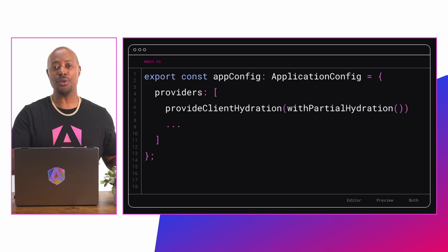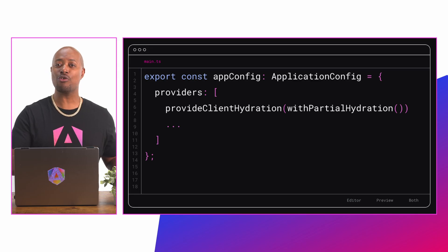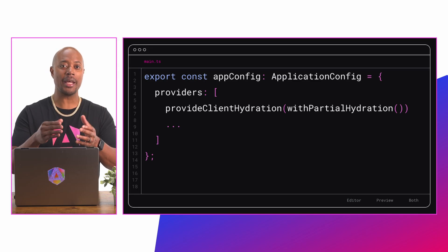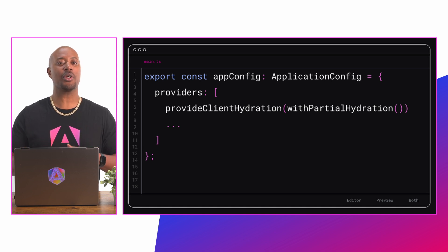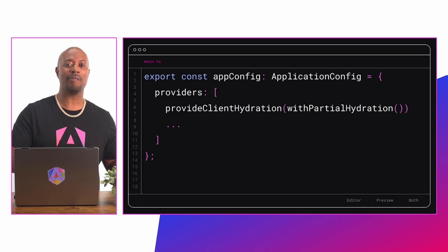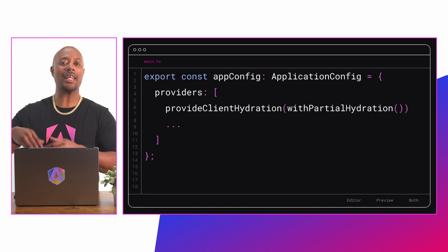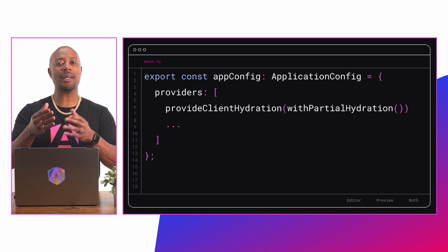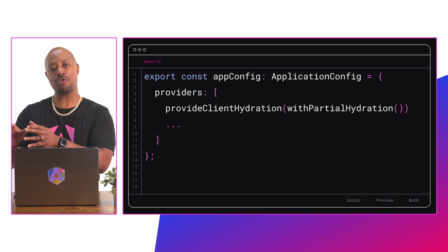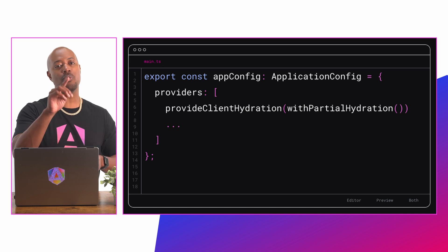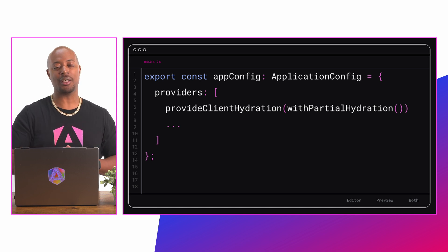In order to use incremental hydration in your application, you have to enable the feature in your application config by adding provide client hydration with partial hydration to the providers list.